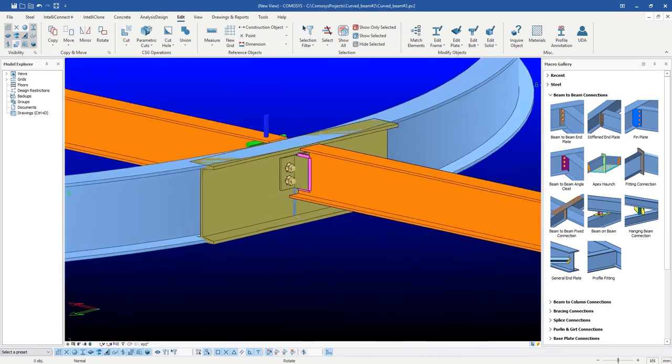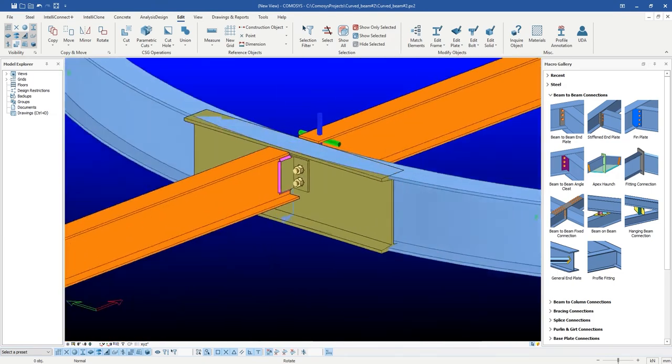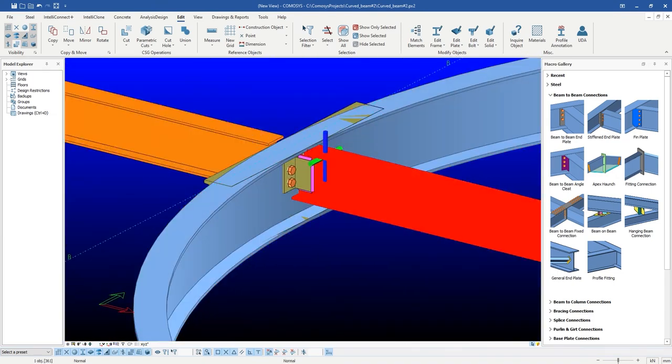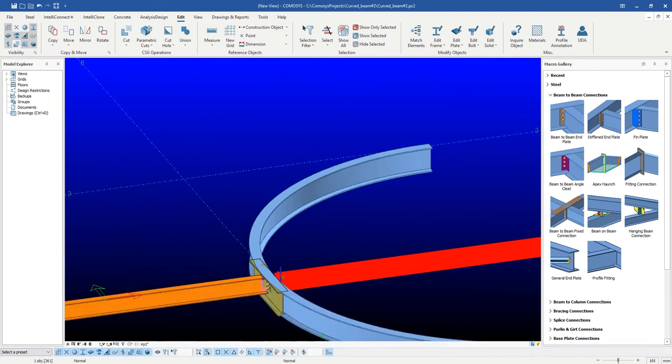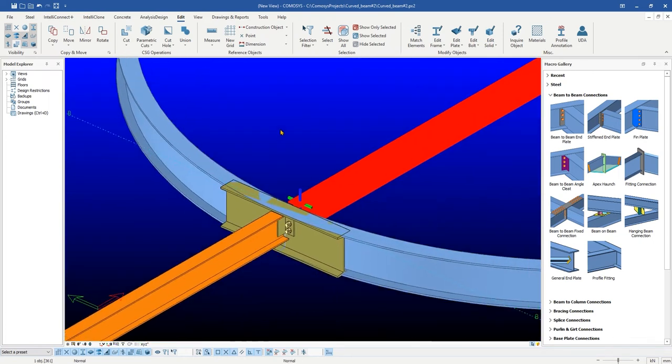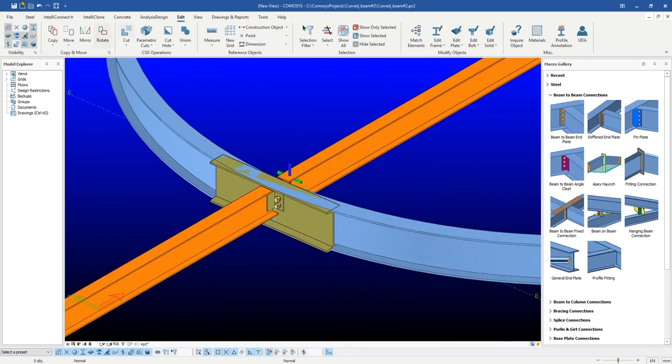But our aim is to create beam to beam angle cleat connection between curved beam and secondary beams. To achieve this, we need to change the parent of the created connection macro.